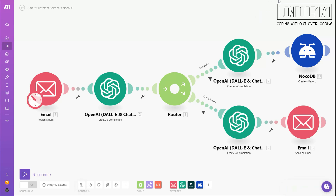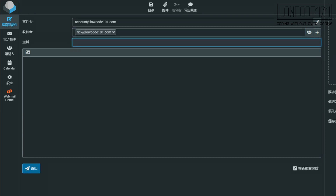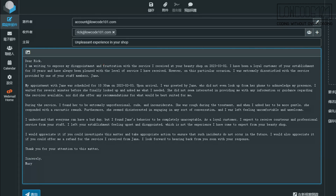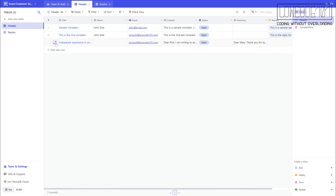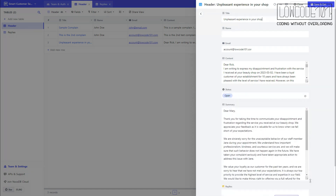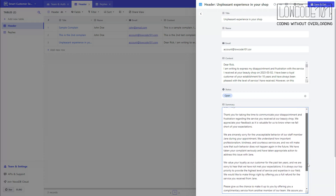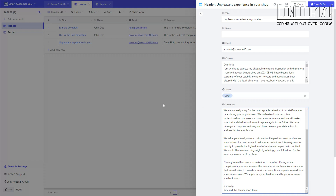Okay, we are done here. Let's log a complaint by sending an email. Once the email is successfully sent, you shall see a new complaint already logged under the Header table. Open up the complaint and you shall see the complaint from the email and the summary reply from the AI. We just created a smart help desk system by using OpenAI and no-code. I am sure by using this example, you can definitely do much more than that.